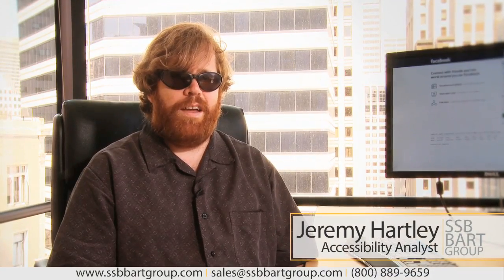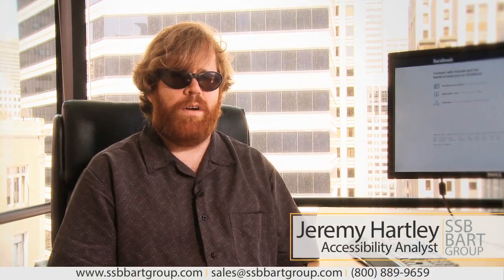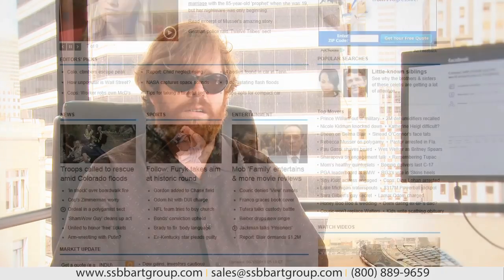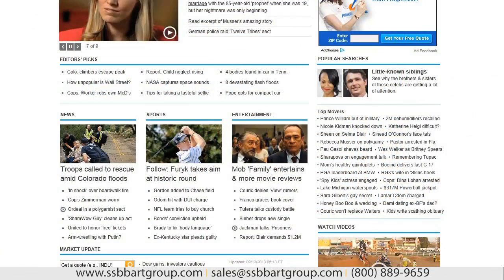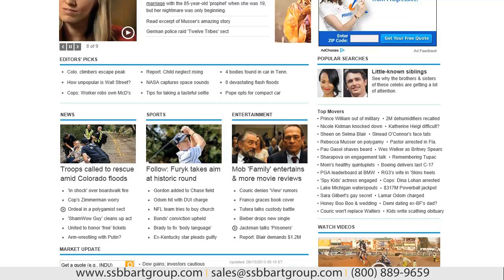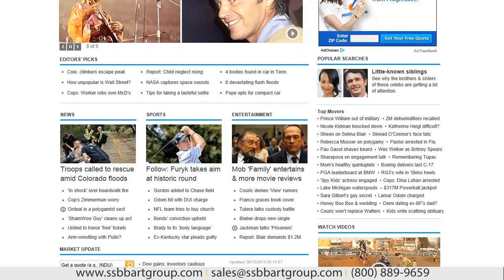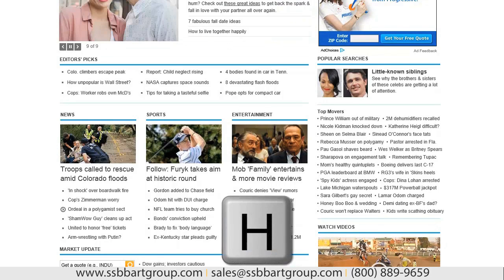Hi, this is Jeremy from SSB, and today we're going to talk about how screen reader users navigate websites using heading commands. So if I hit my H key here, the screen reader will be notified that there are headings on this page and it will tell me what the first heading is. I'm going to hit H here.